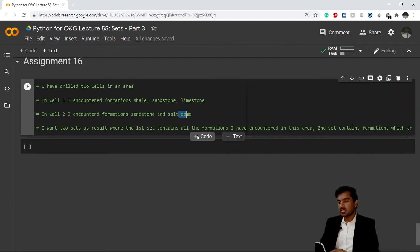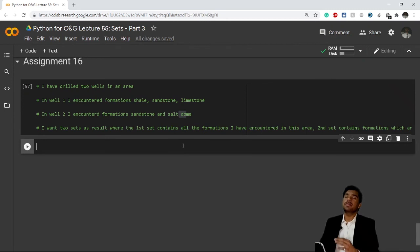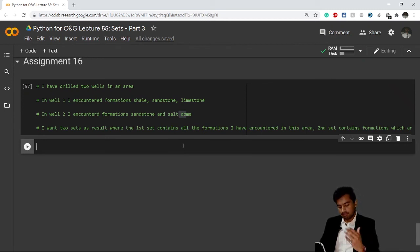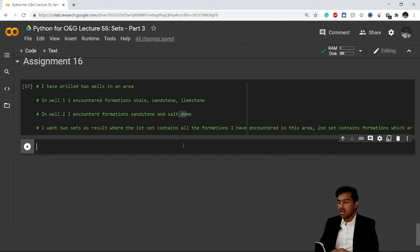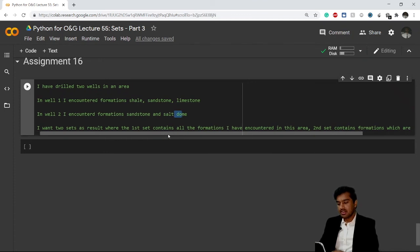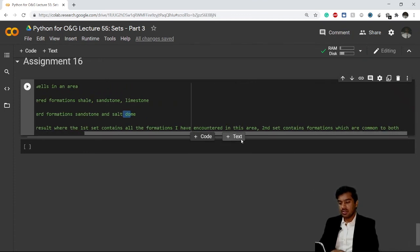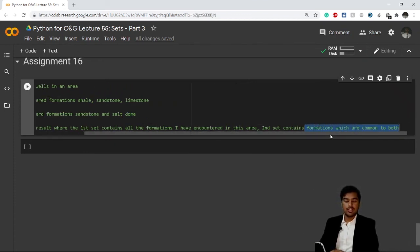You have to give me two other sets. First, one which will contain all the formations which I have encountered in that area - it means the addition of well one and well two. After that, a second set in which I just want formations which are common to both the wells.